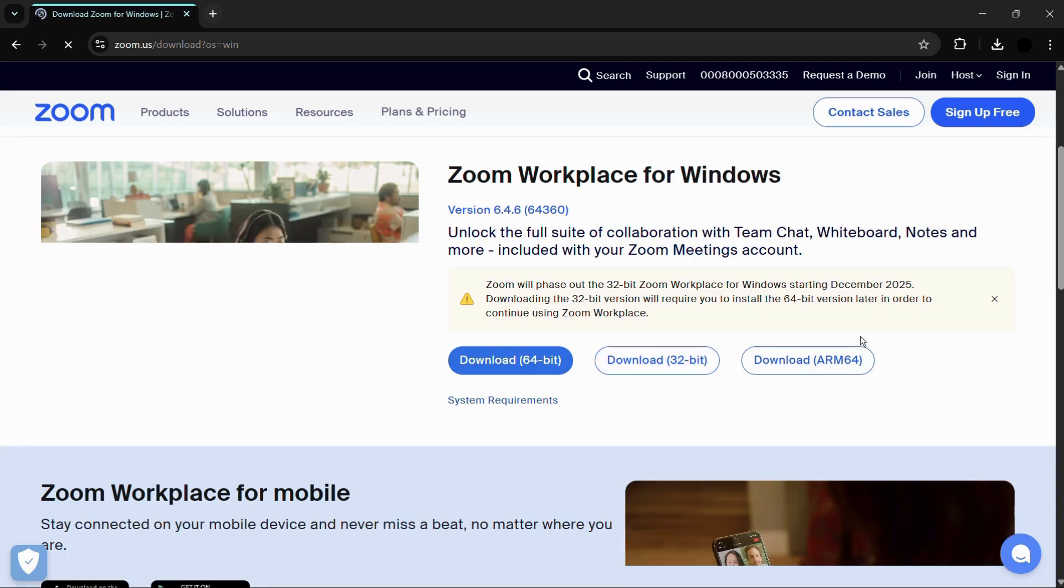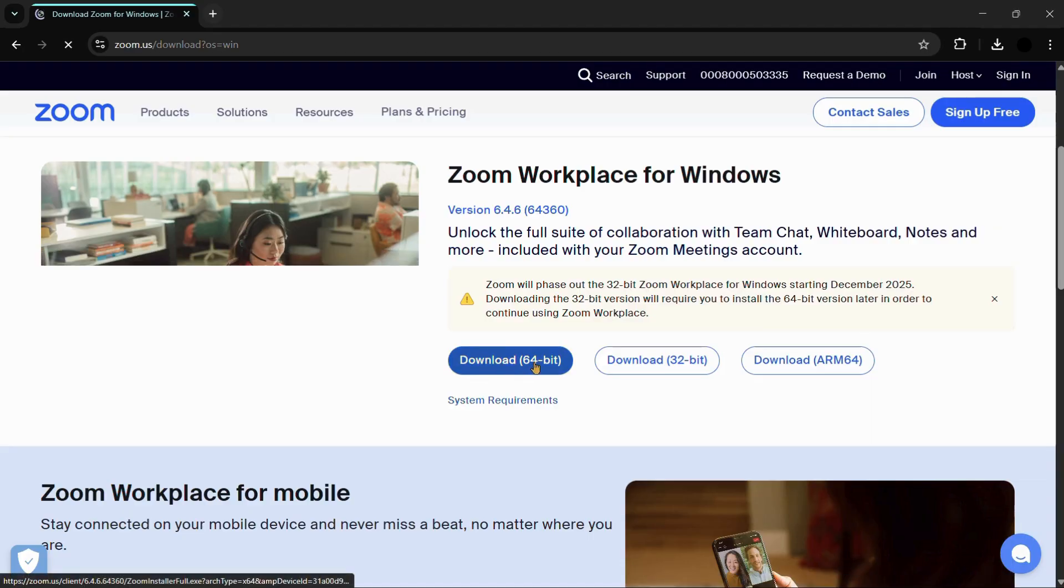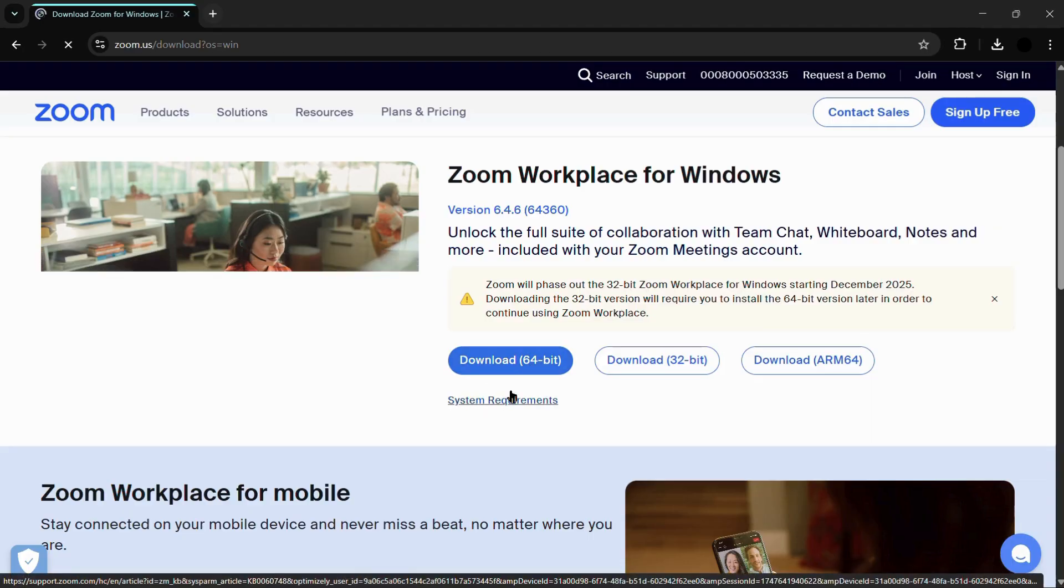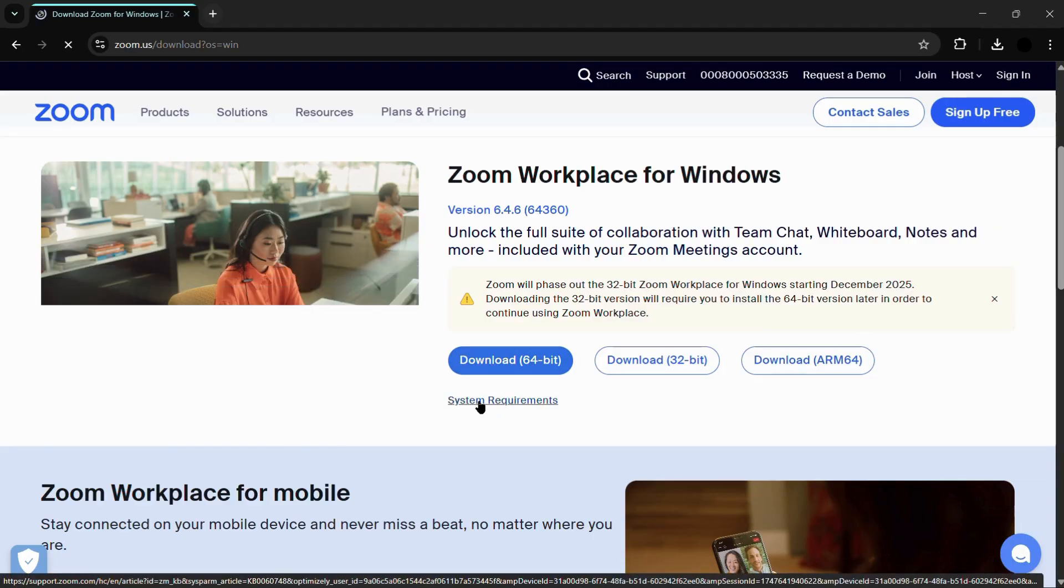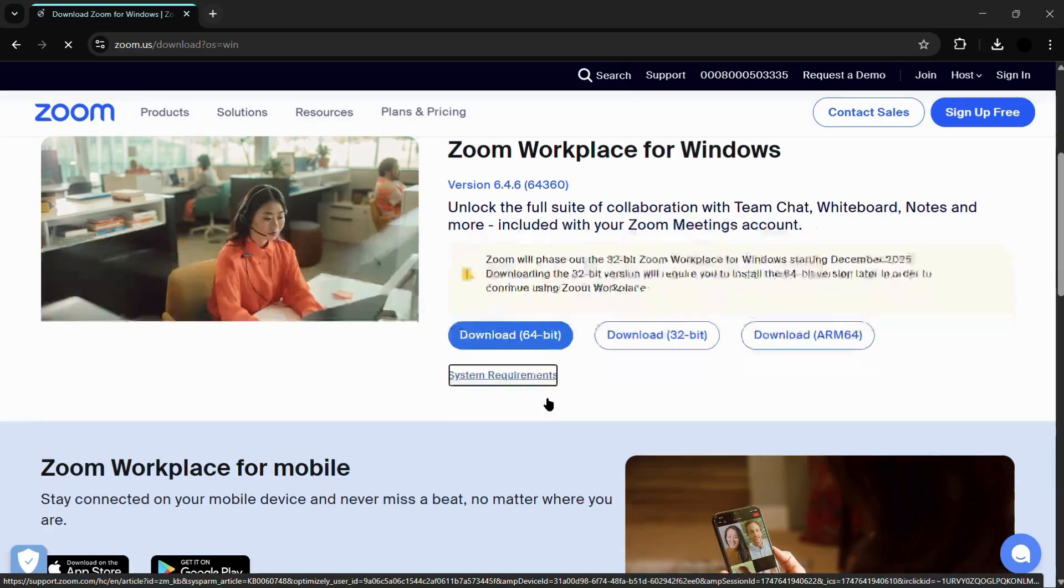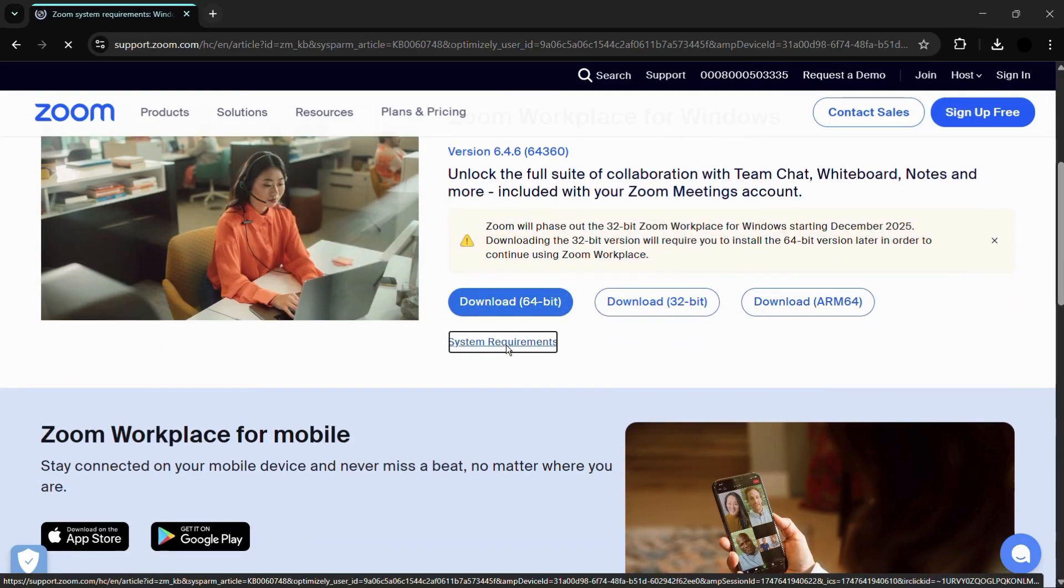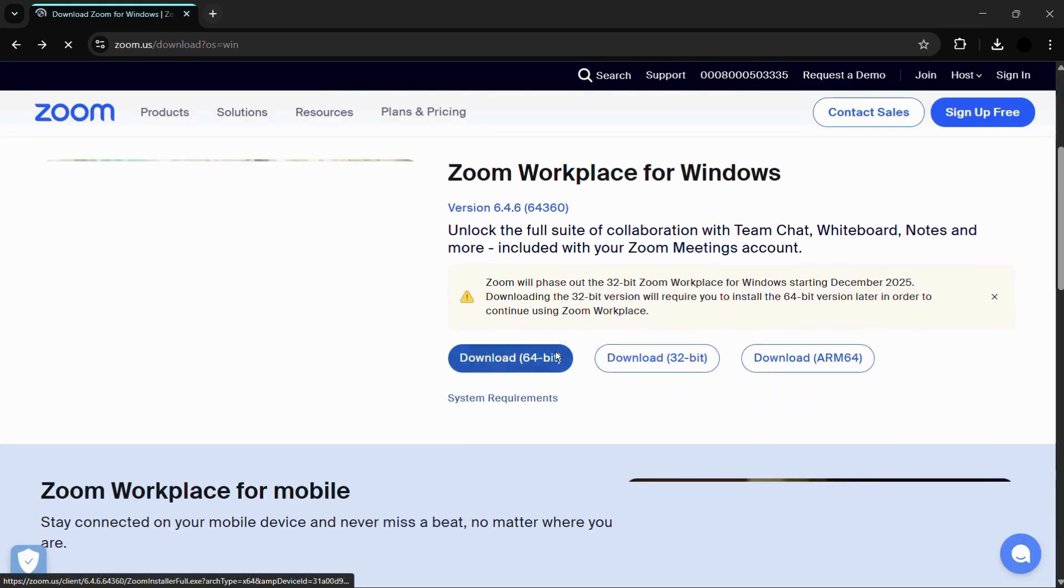Currently my system is this. Under system requirements, you can also check what are the requirements for the system in order to download this Zoom application. I won't be covering this.